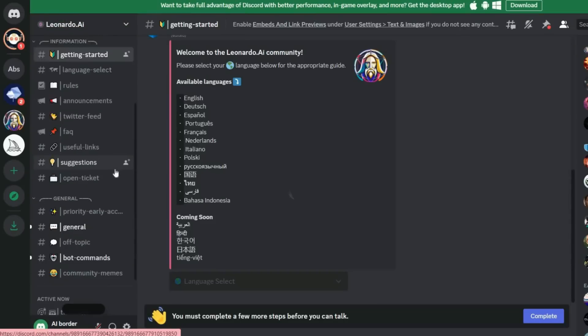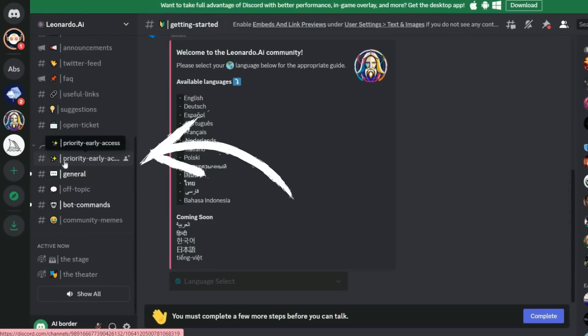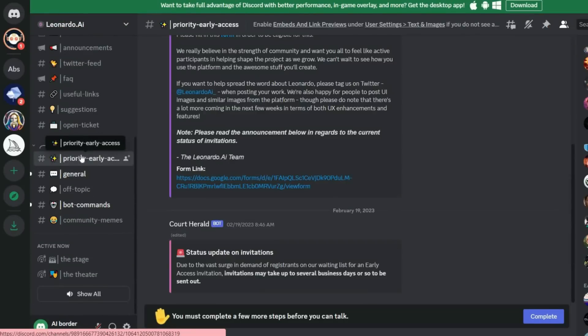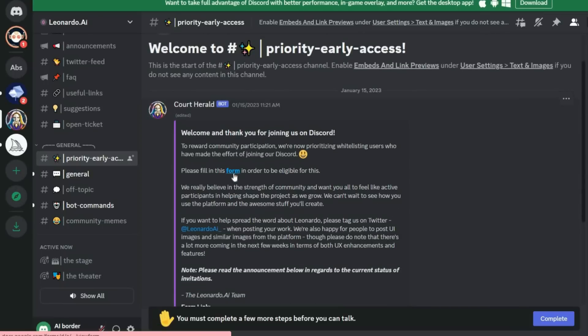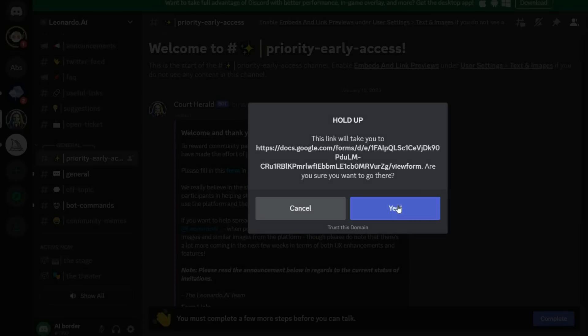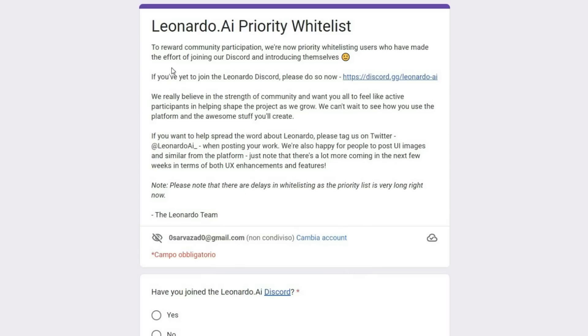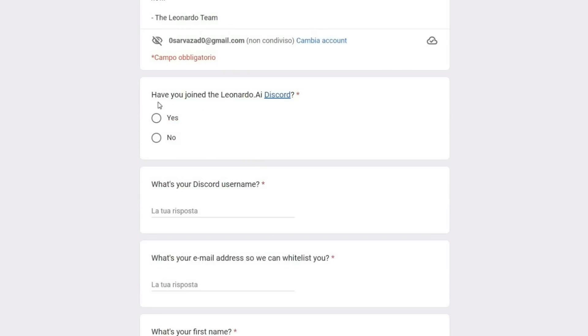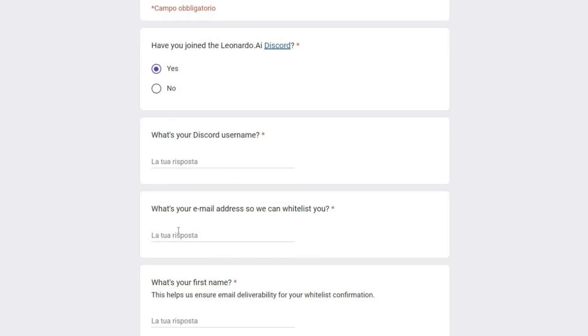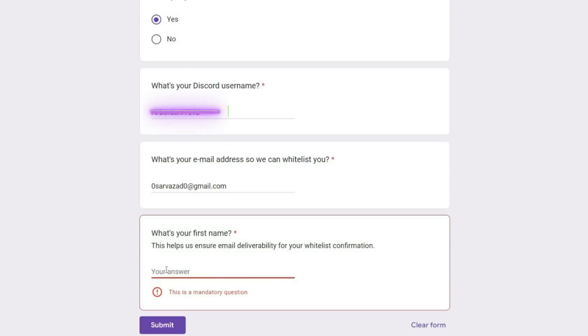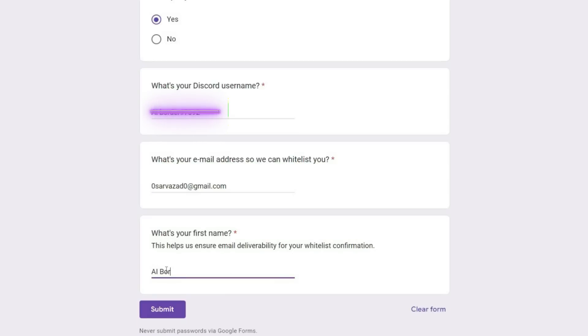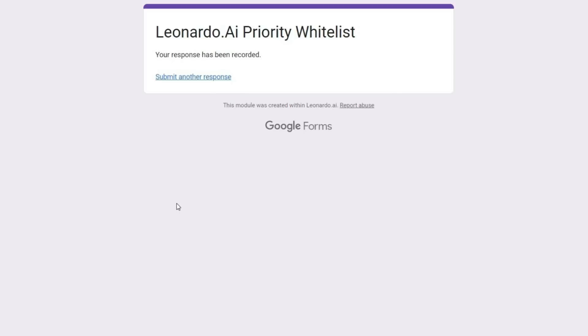Okay, now click on the Priority Early Access tab from the left toolbar. Then find the form in this text and click on it. This form will ask you some simple questions. First select Yes, then you must write your Discord username, email address and name. Submit the form, exit Discord and return to the Leonardo AI website.